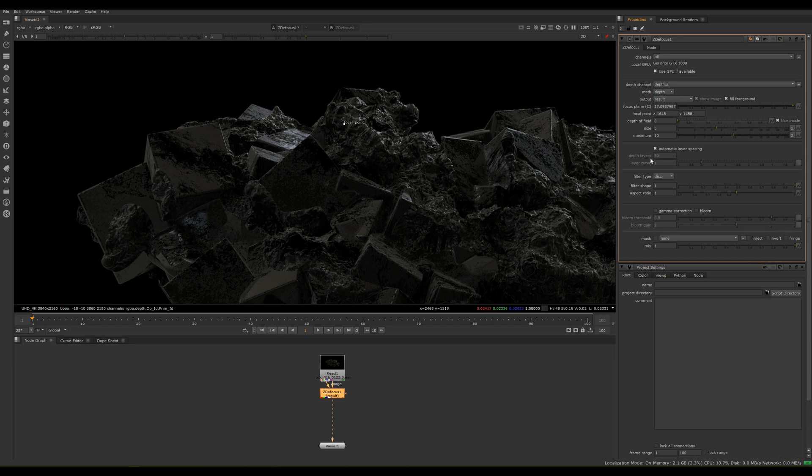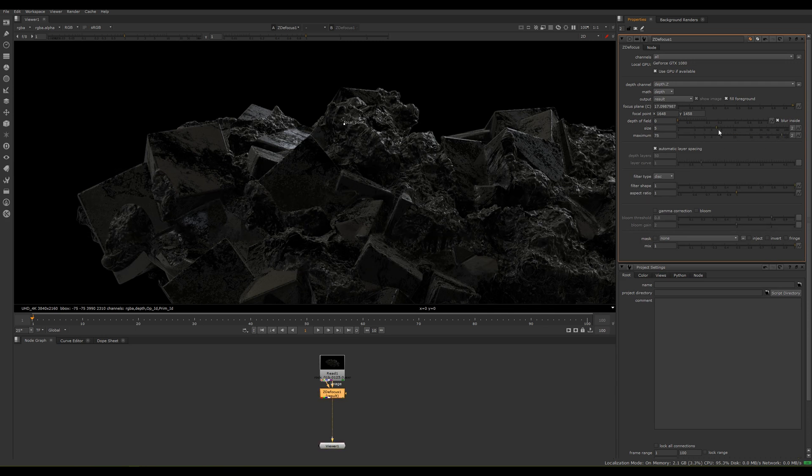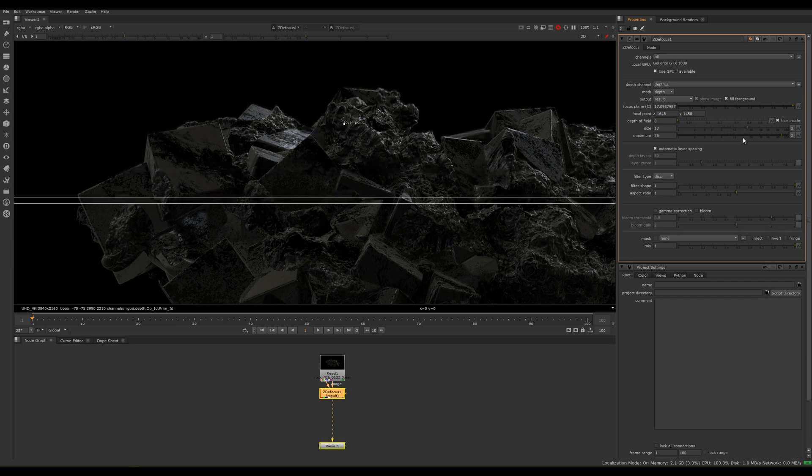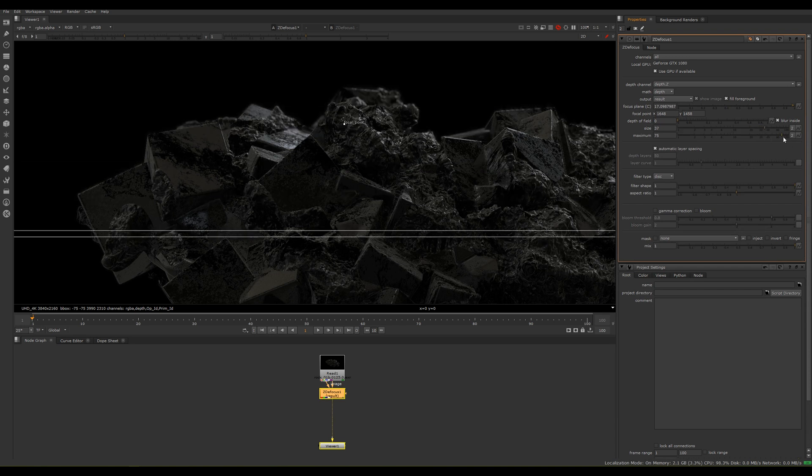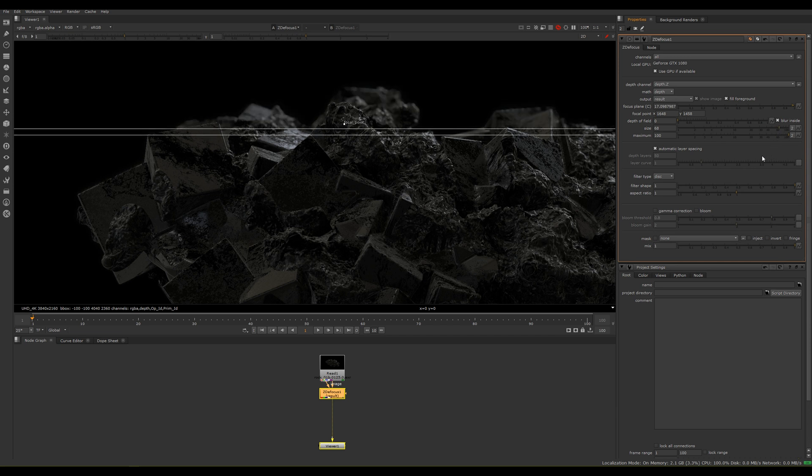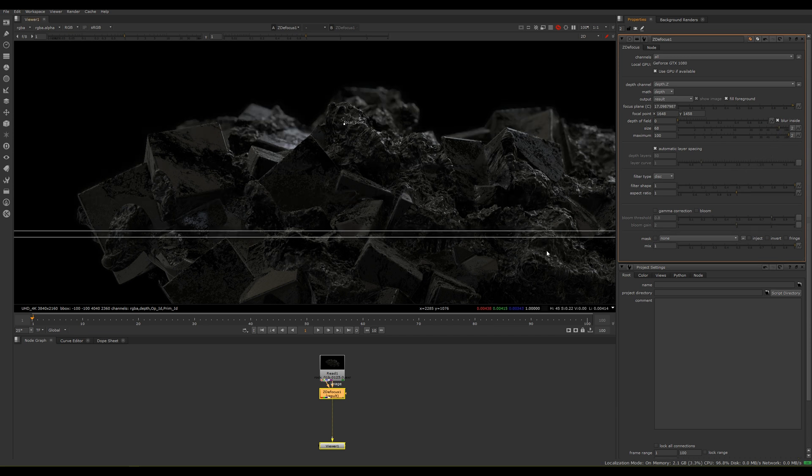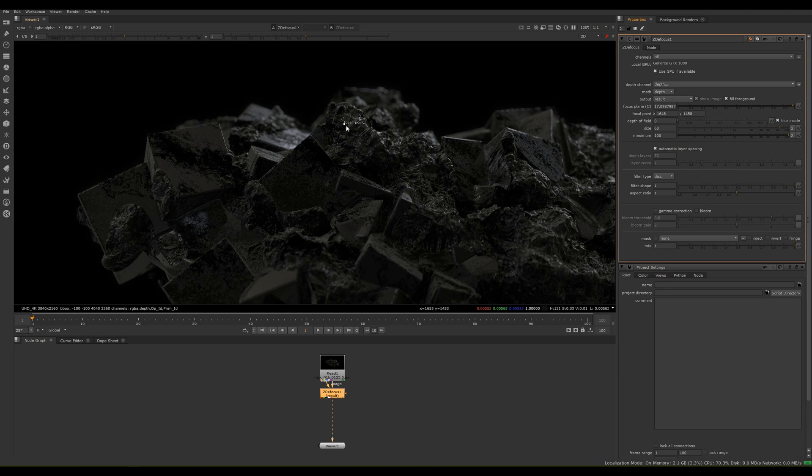Now how we're going to control the depth is this size setting is the amount of the depth. The maximum setting is like a feather between the size and the edge. I tend to really go all the way up, that's kind of my style anyway. If you turn it up you'll see it's going to start affecting the edge based on where we have our focus point. The more we do it, the more depth we get and it looks really nice.